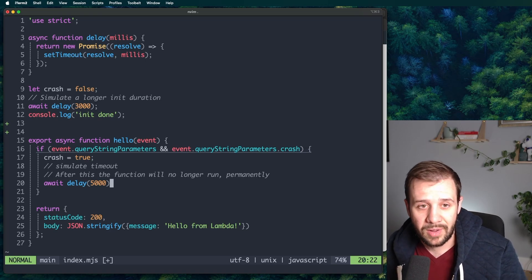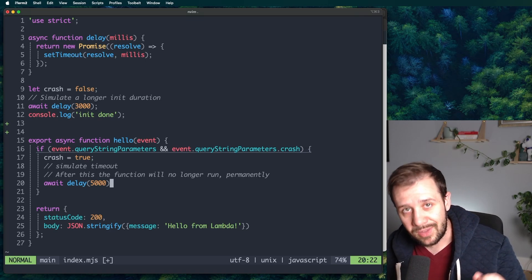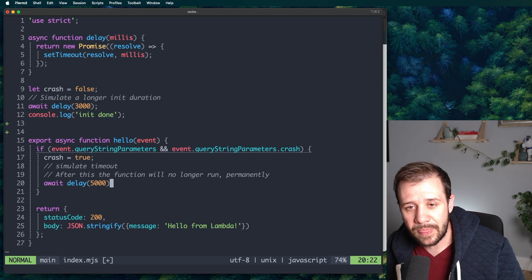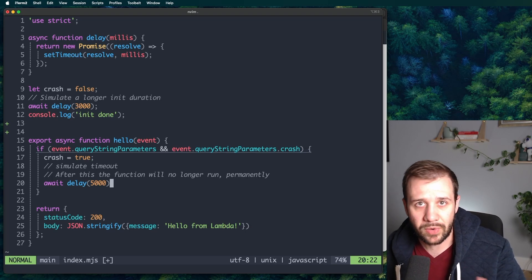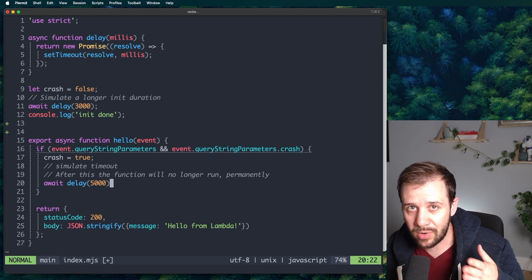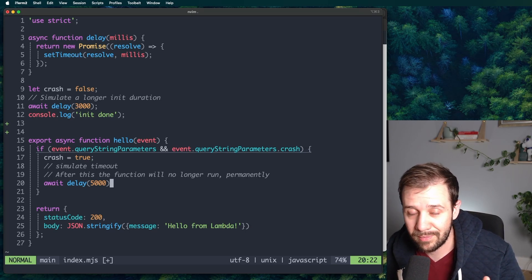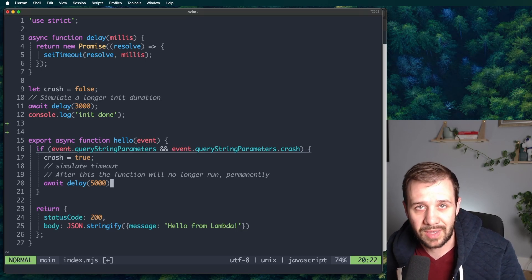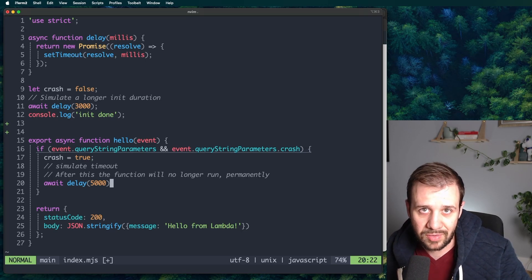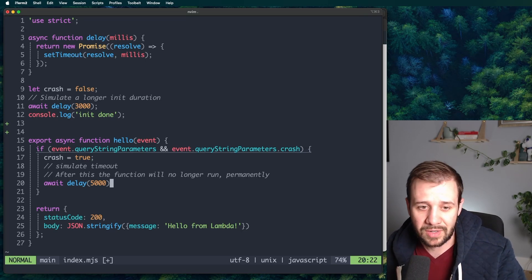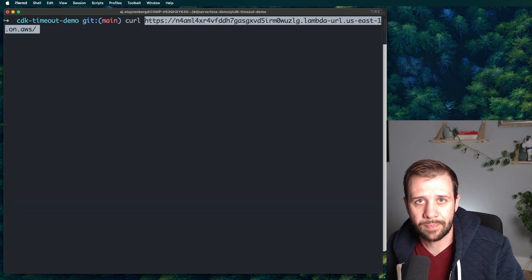But then here's the difference. After that, even when we remove the crash parameter, even if we just send the regular URL, which again worked the first time, no problem. It'll never recover again. That sandbox is now broken permanently. Let's take a look at what this looks like.